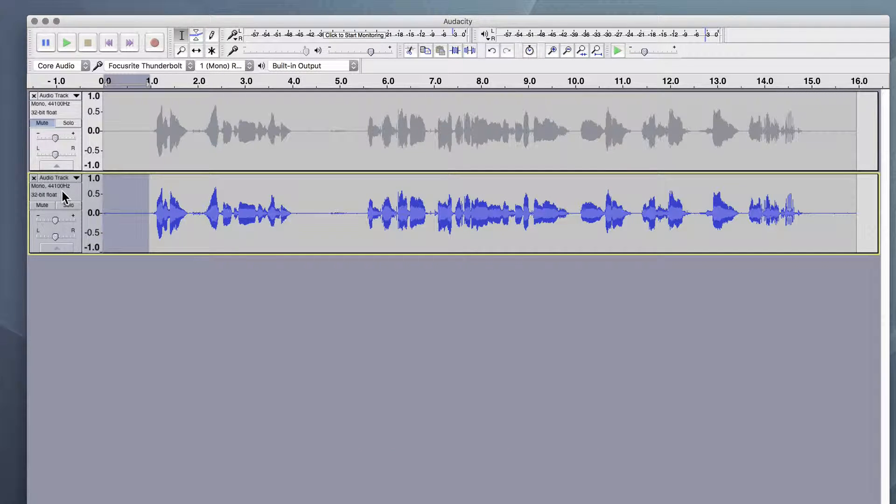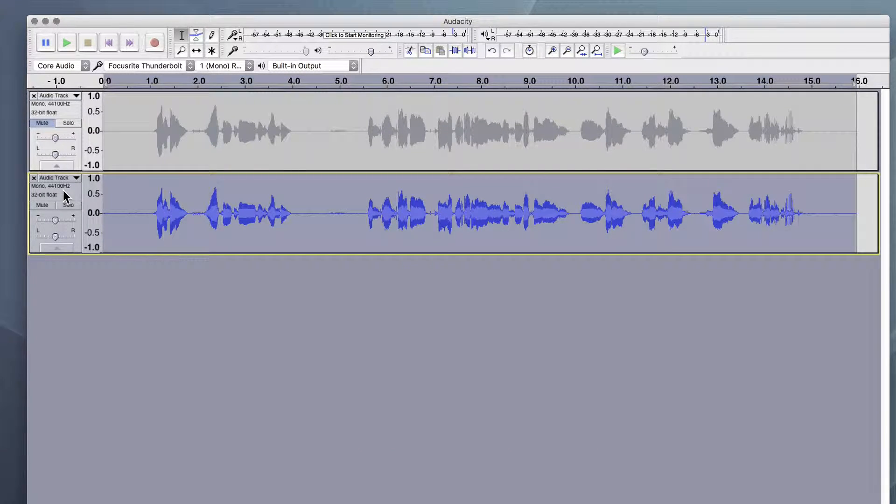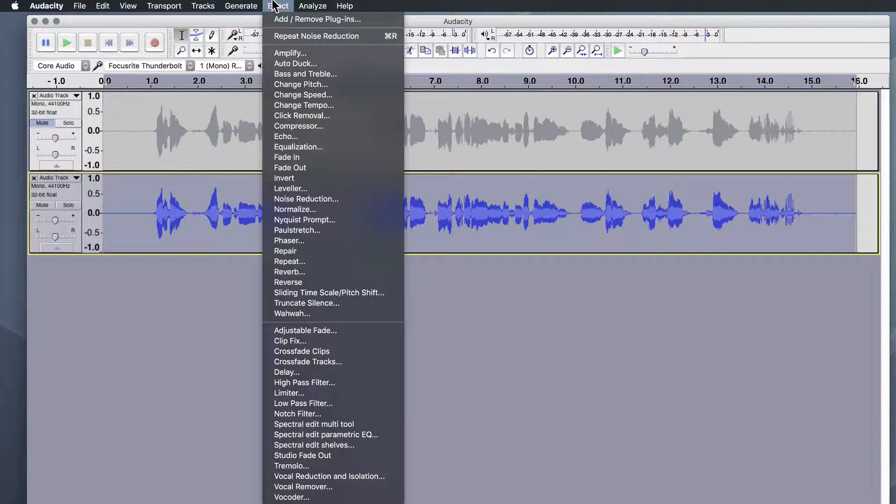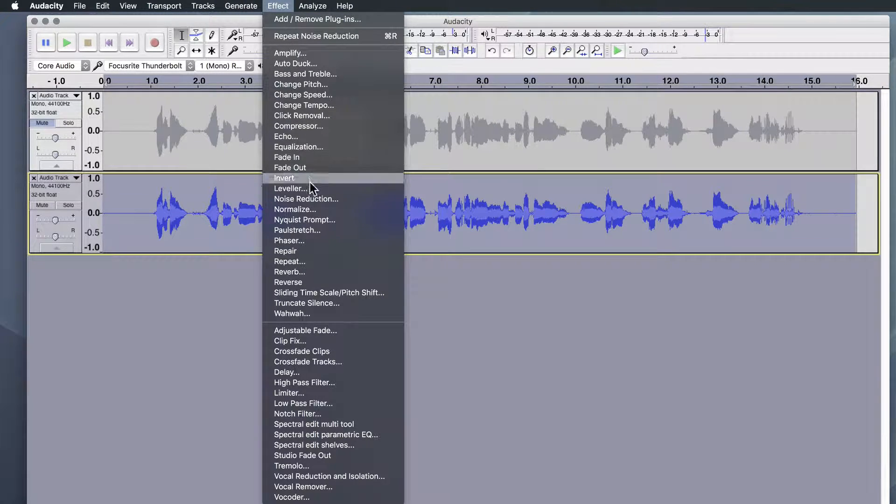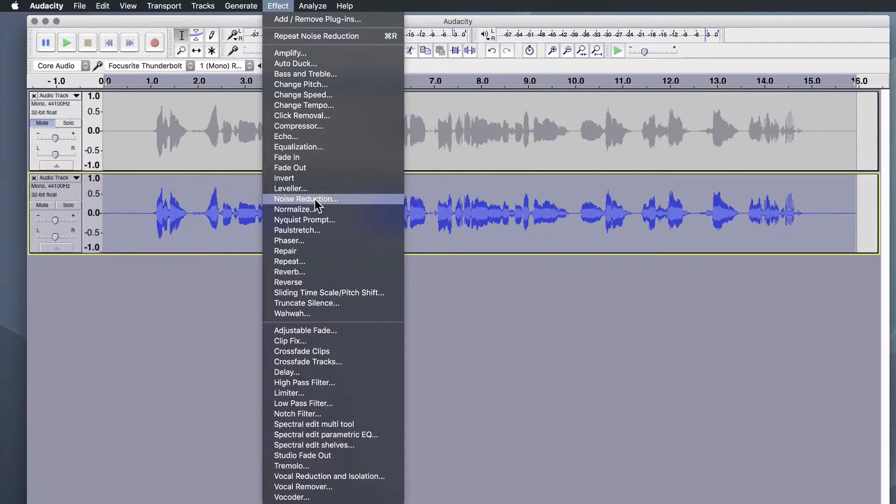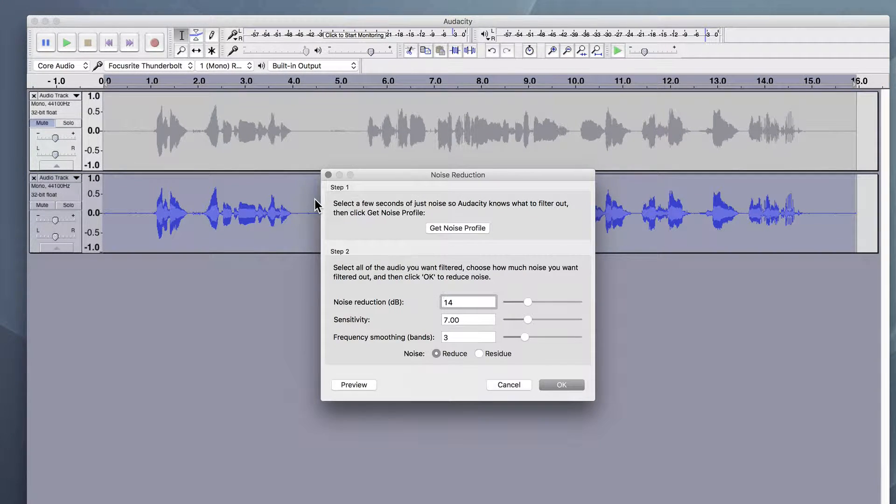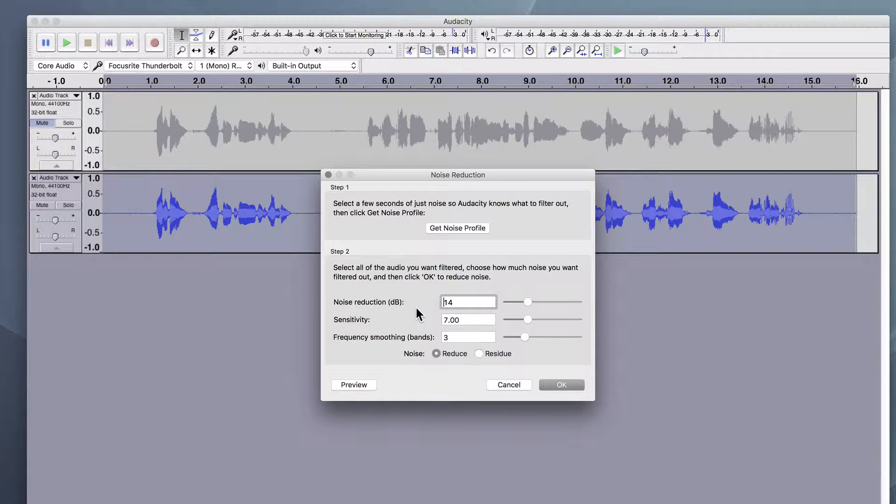And then select the entire track, go back to effect, go back to noise reduction, and step two is noise reduction. Just leave it on presets, or you can copy my settings here, but the preset will work fine, and hit OK.